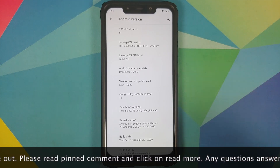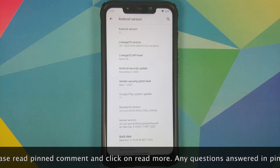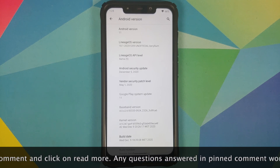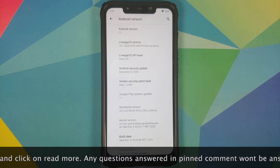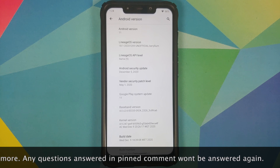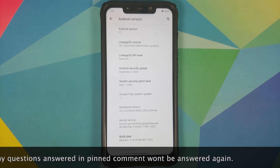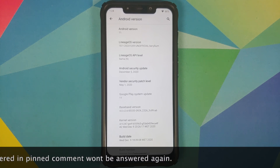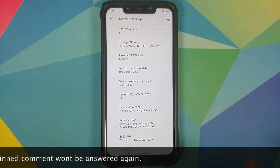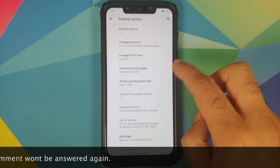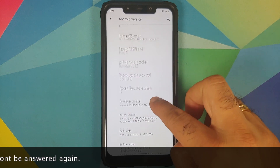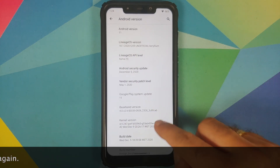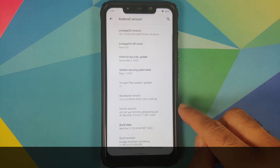This is the unofficial build, and the good news is that this build does not replace your TWRP recovery like the previous build did. The security patch is from December 5th, 2020.